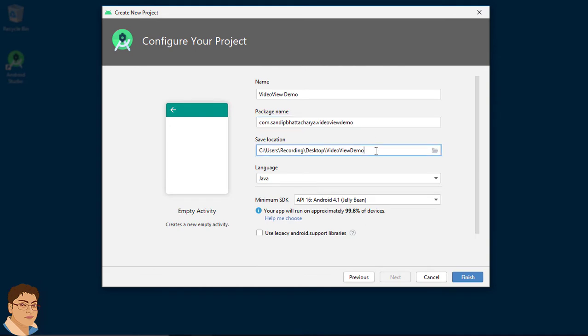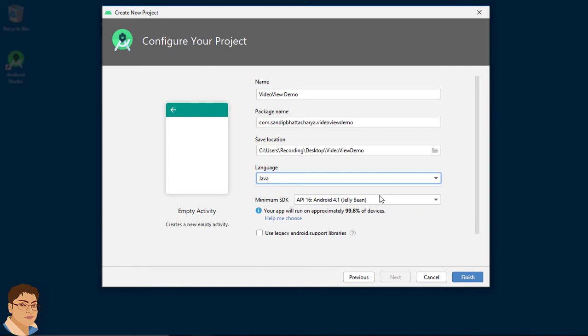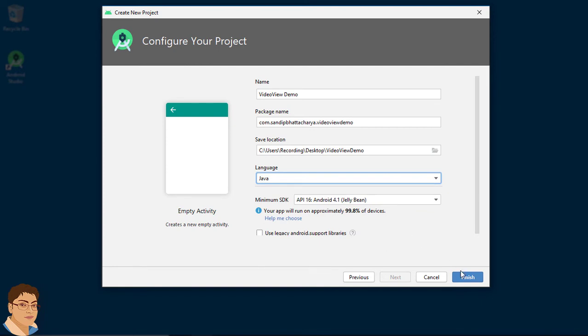I am going to save on my desktop. For language, select Java. And for minimum SDK, select API 16 or Android Jelly Bean. Click finish.